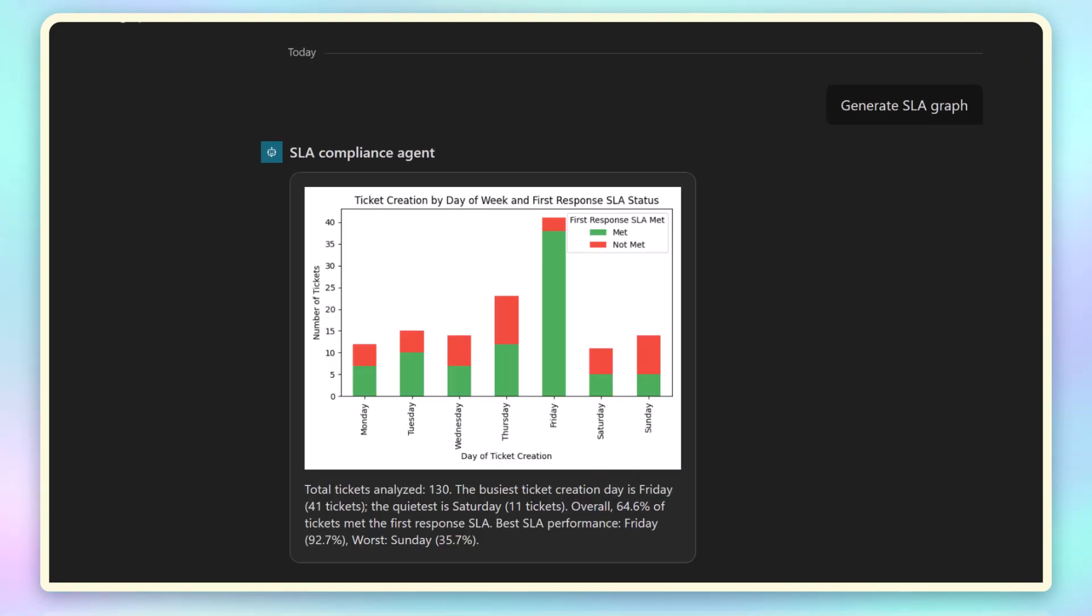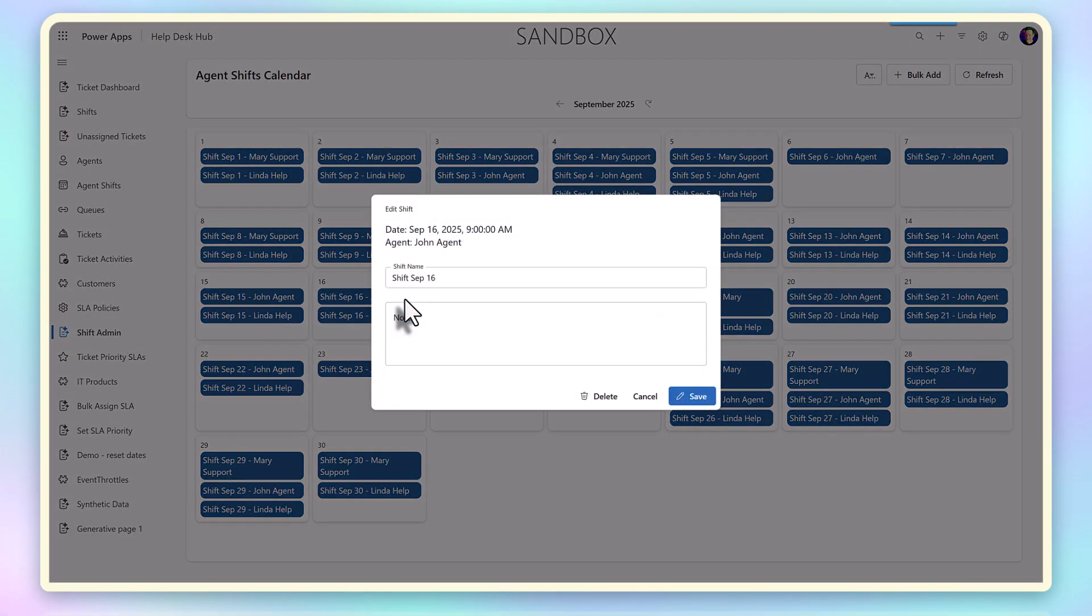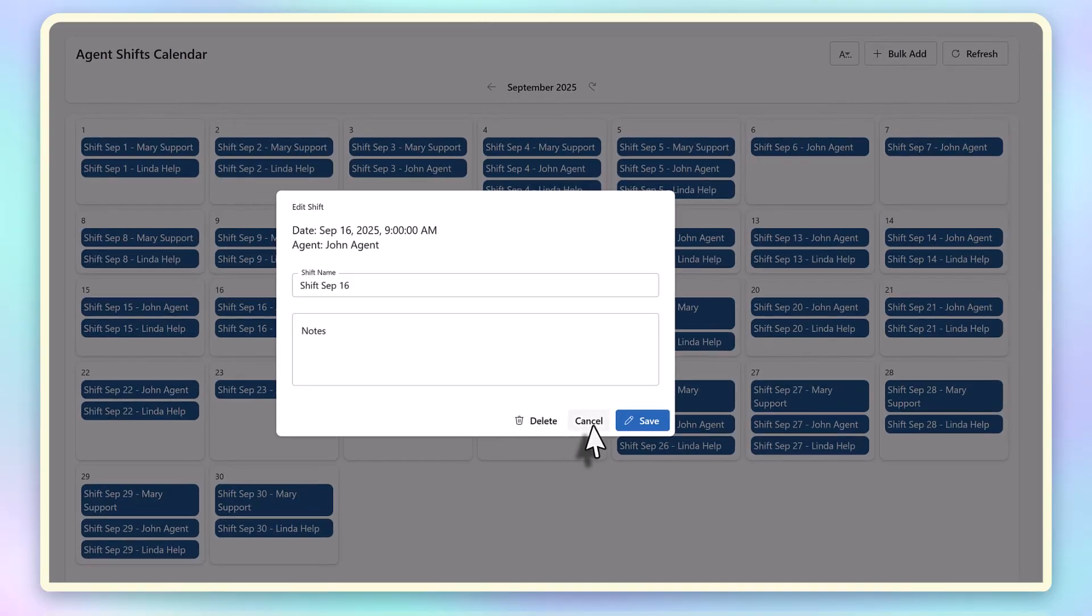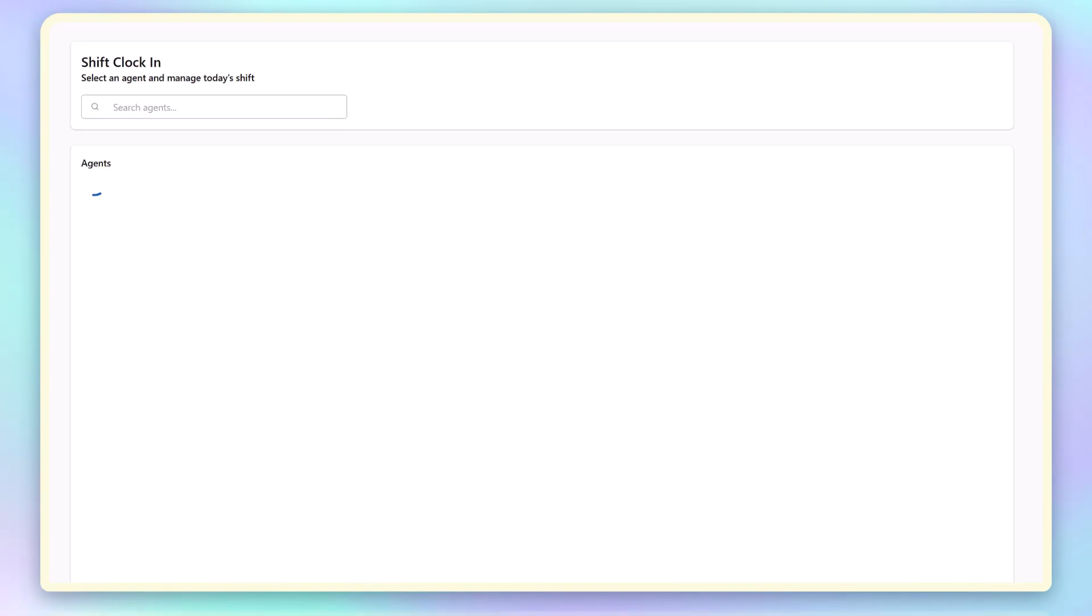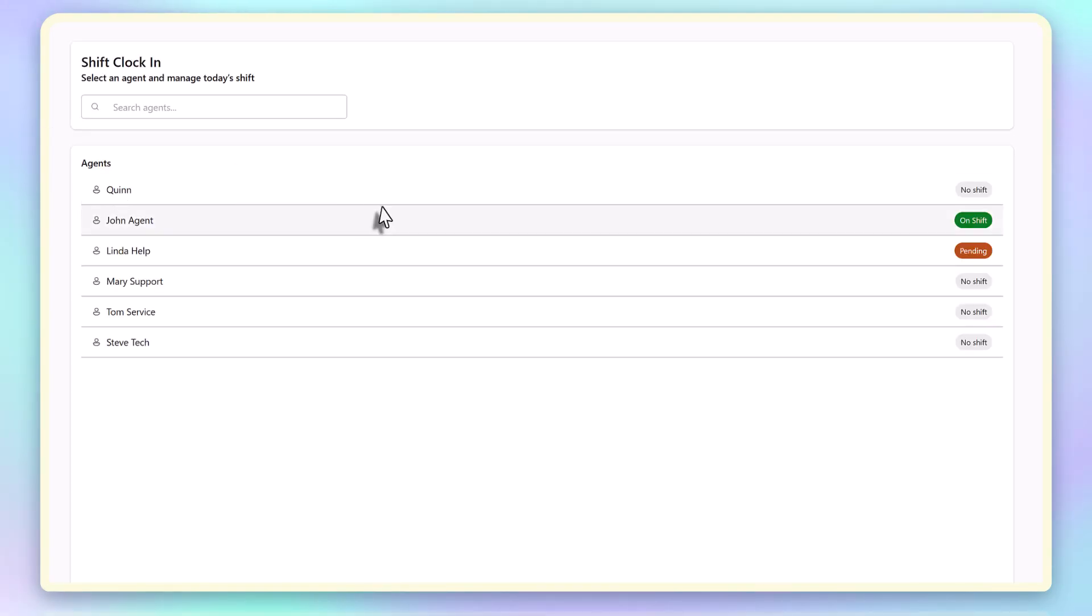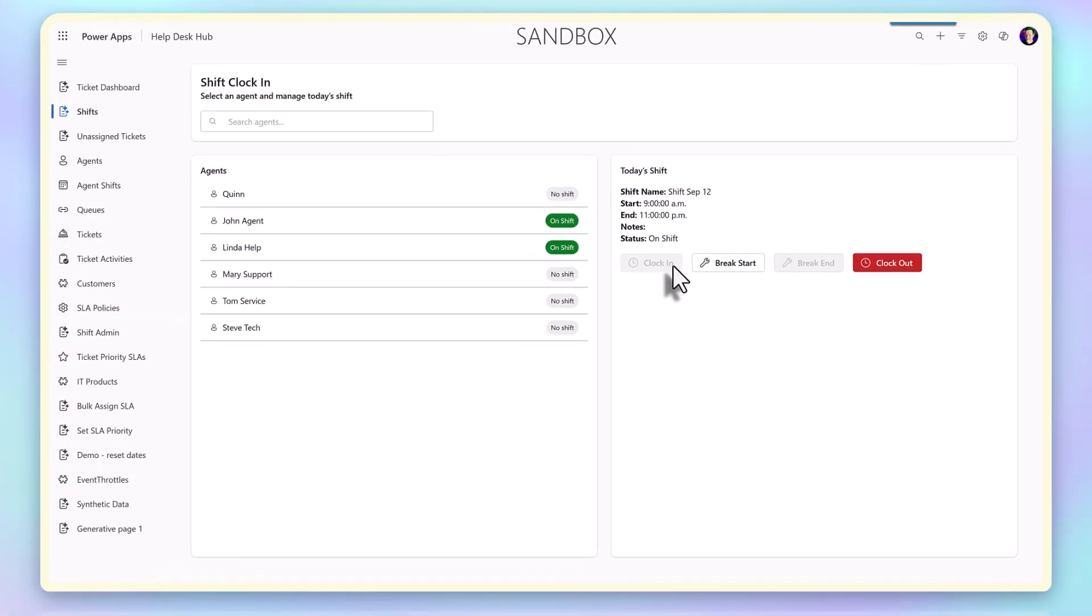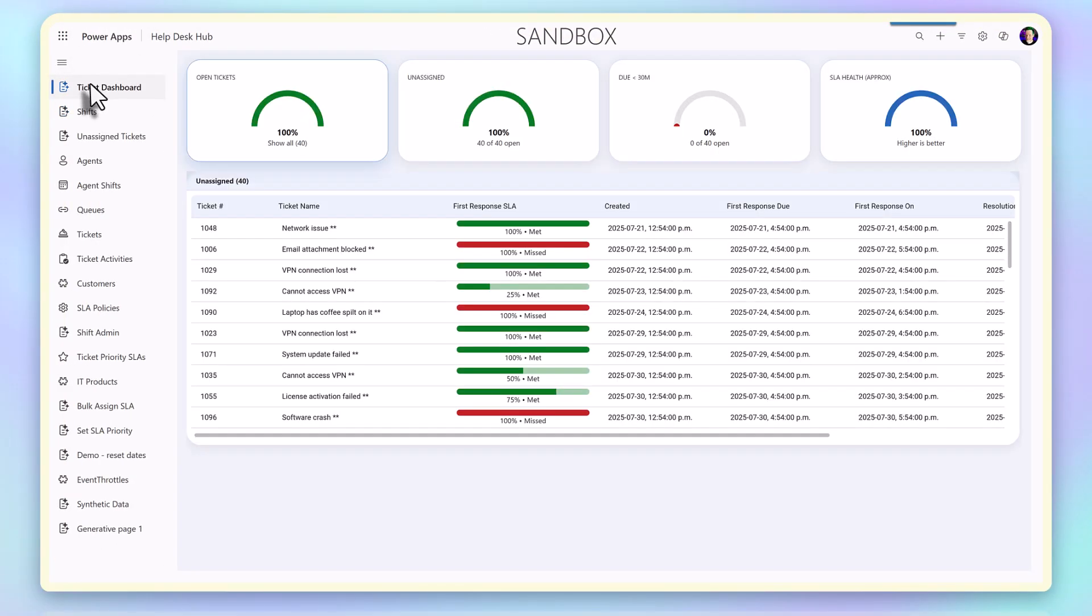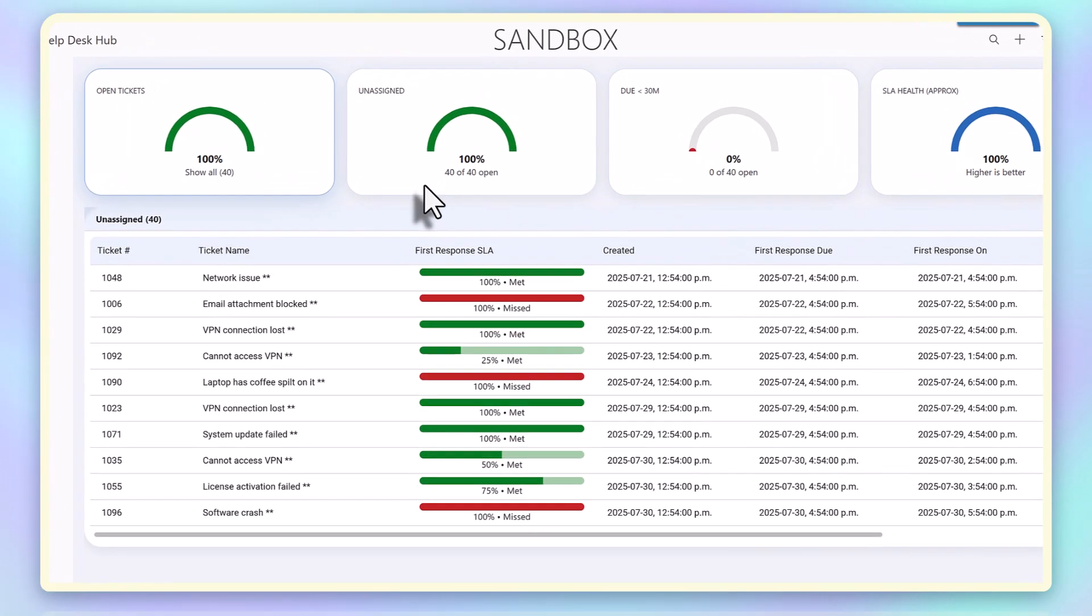Now let's look at a more complex scenario. Here's a shift calendar showing which agents are on duty, and a list of tickets that are currently all unassigned to staff. Assigning tickets to staff based on shifts, SLAs, and existing workloads is complicated, and it's not the kind of thing that you want to cram into a PowerFX formula or a set of steps in a flow.